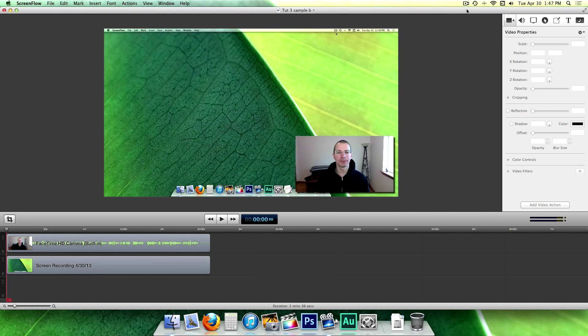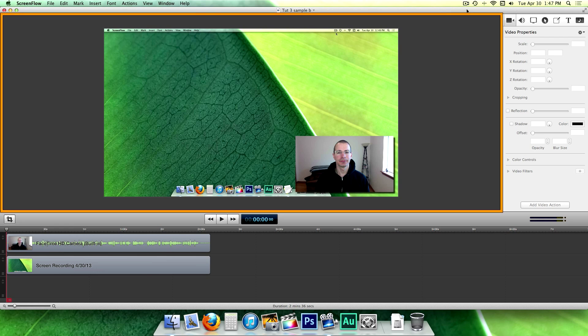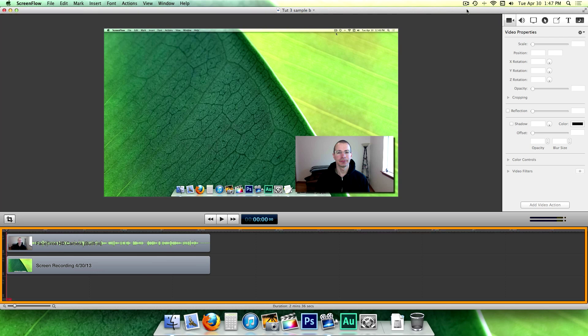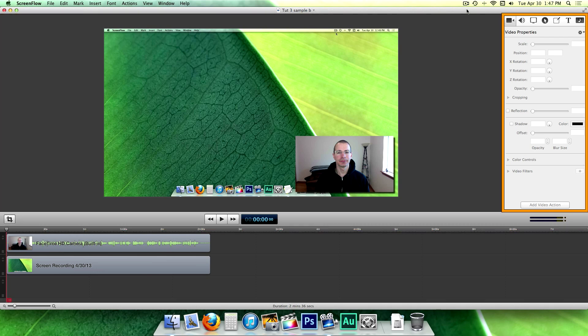The editing window consists of three main panes: the canvas, the timeline, and the properties.